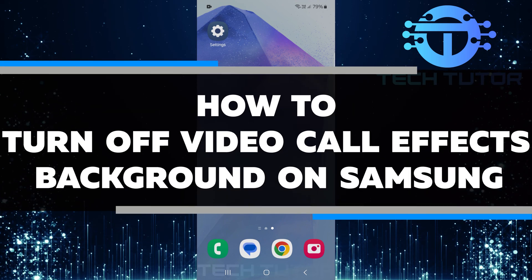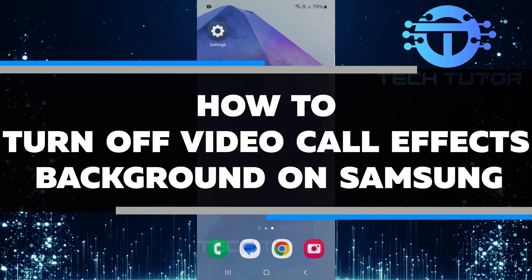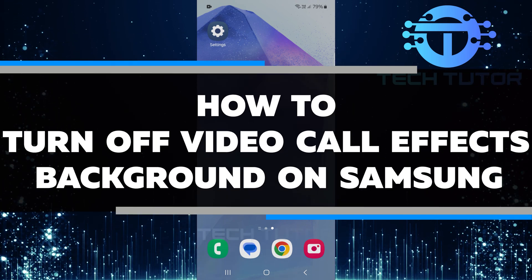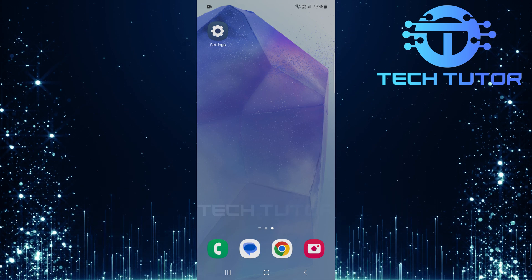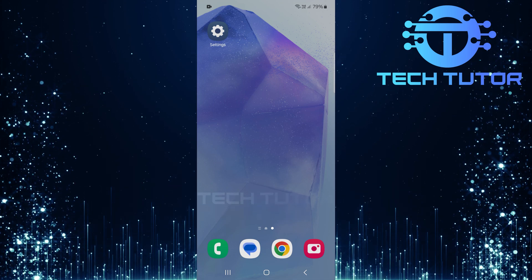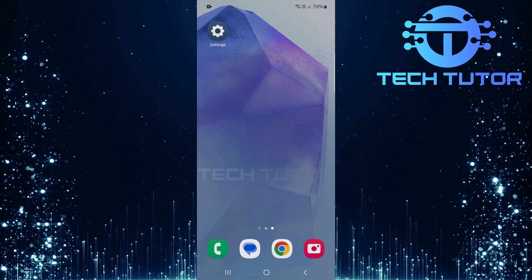In this video, I will show you how to turn off video call effects background on your Samsung device. Many Samsung users enjoy using fun backgrounds during video calls.